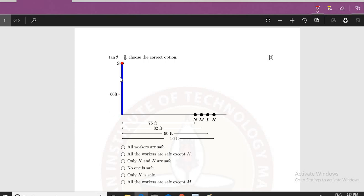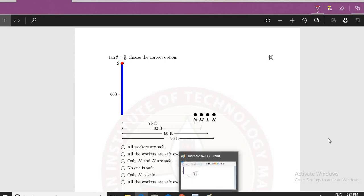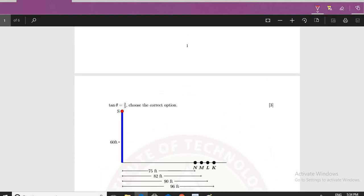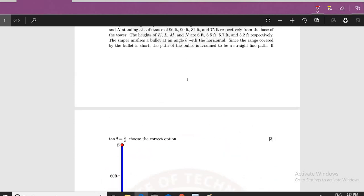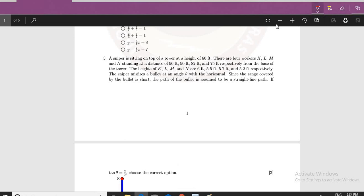You can see this diagram is given. A sniper is standing at point S, and the positions of N, M, L, and K are already given, along with their distances from the base. The height of each individual is also given, which we saw in the question data.